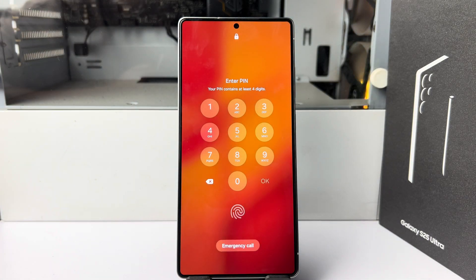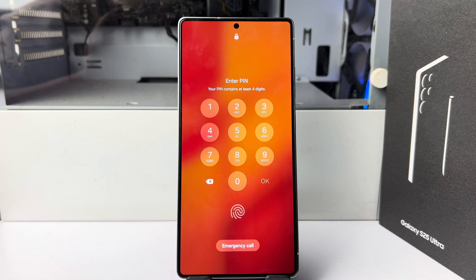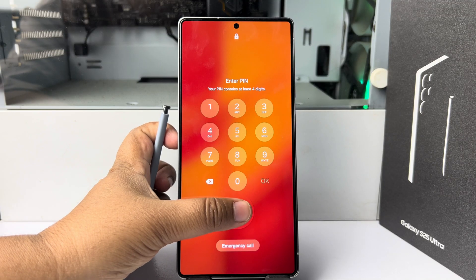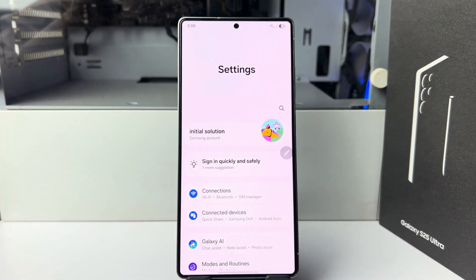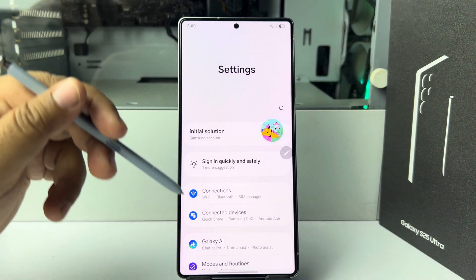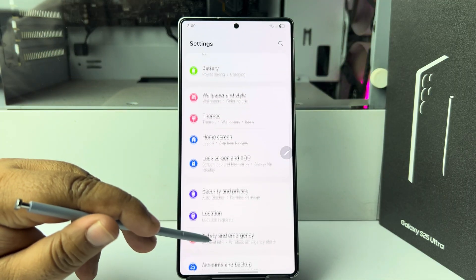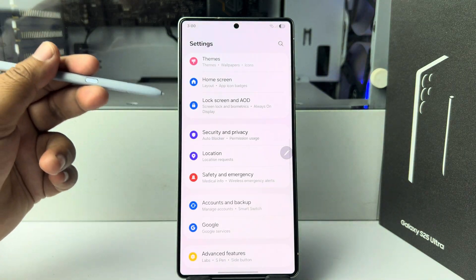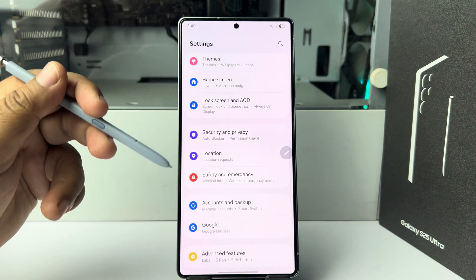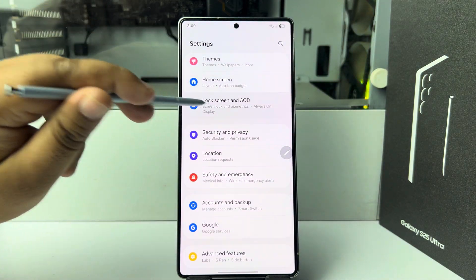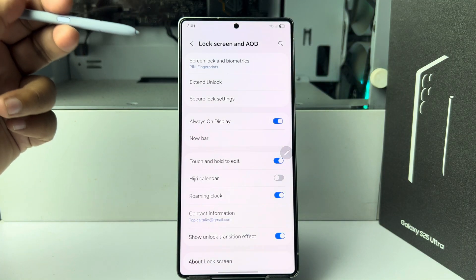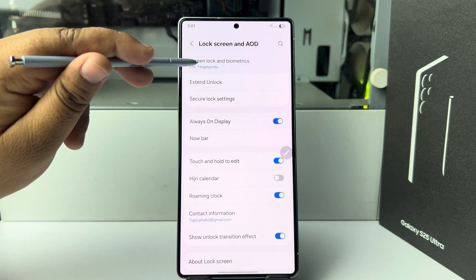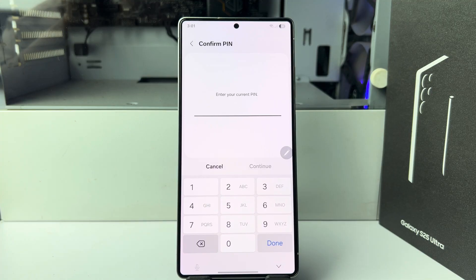To remove the lock screen pattern, PIN, or password, unlock your phone and go to your phone settings. In phone settings, scroll down and tap on Lock Screen and AOD. Here, tap on Screen Lock and Biometrics and verify your phone's current lock.